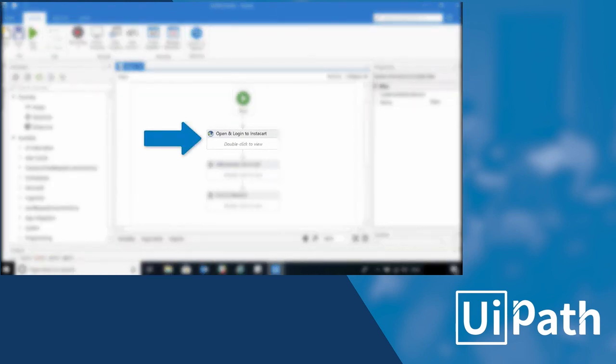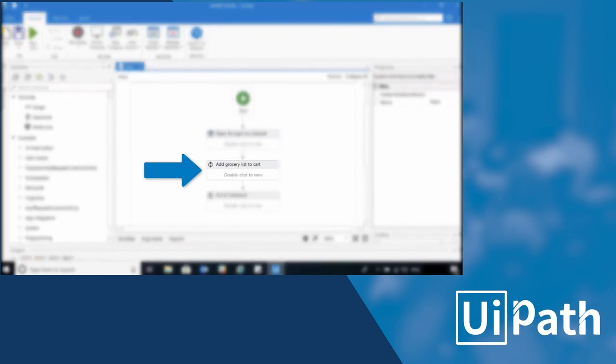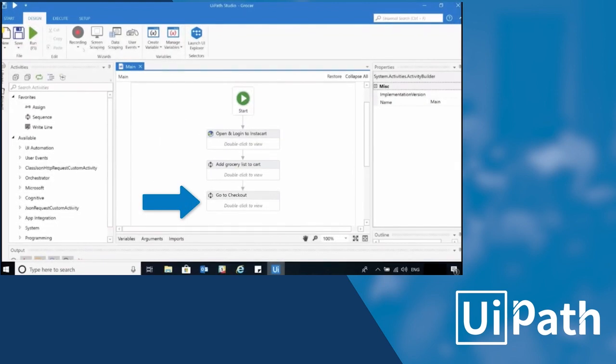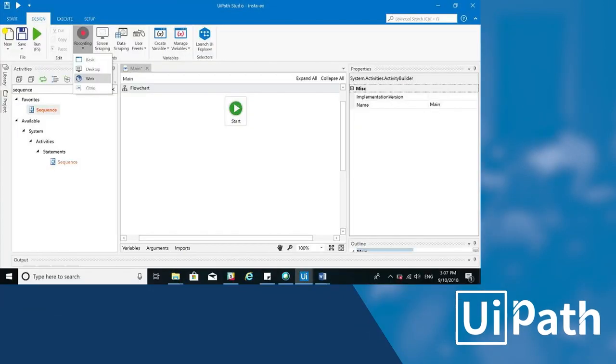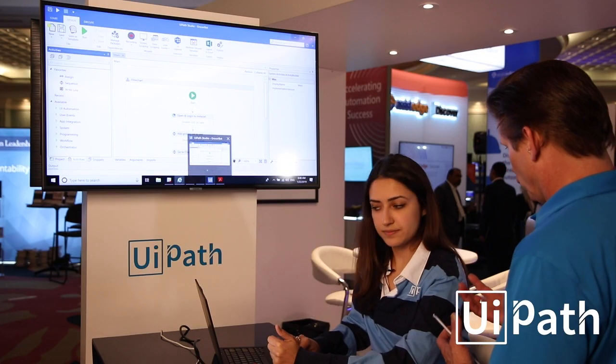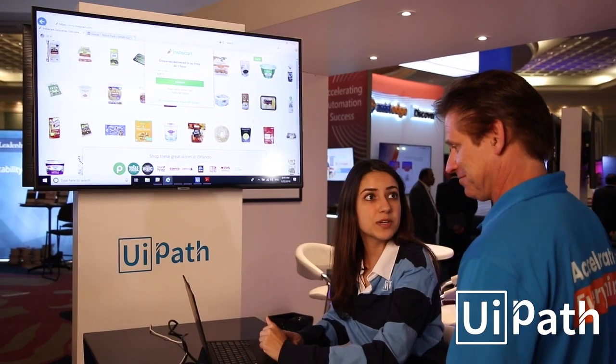There are three steps: opening and logging into instacart.com, adding groceries to my grocery list, and going to checkout. I'm going to build out the open-and-login part using the recorder. If you're new to Studio or new to UiPath, you can record your actions and it'll record everything you're doing and start to build the automation for you. The recording tool is great for building out a foundation of your automation.